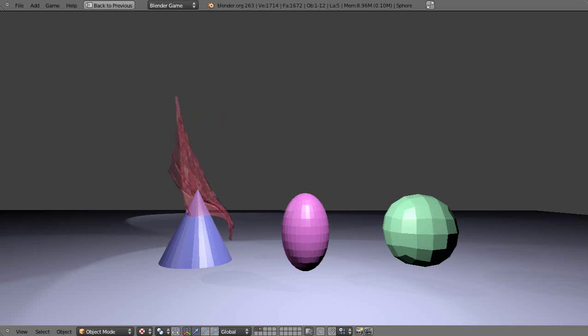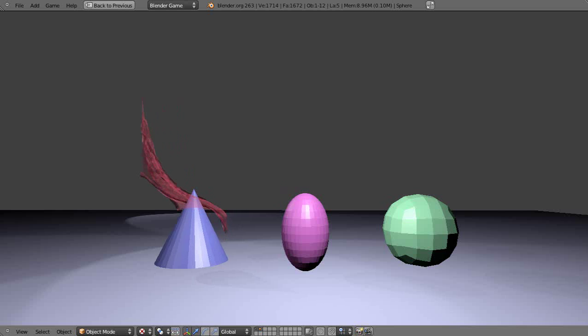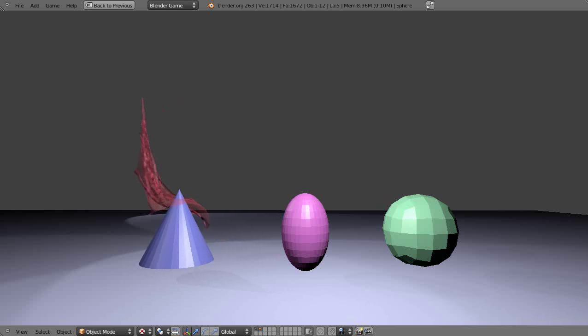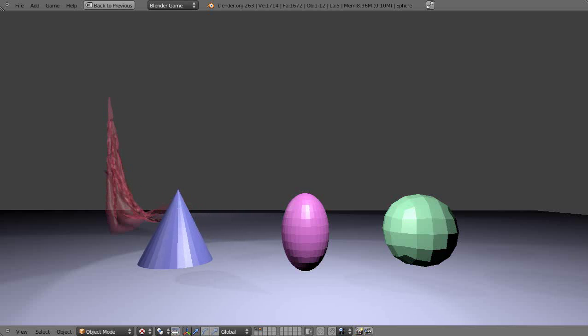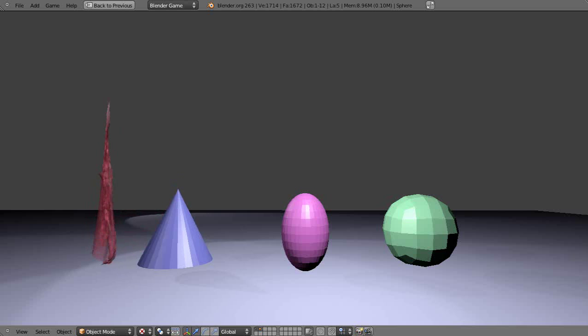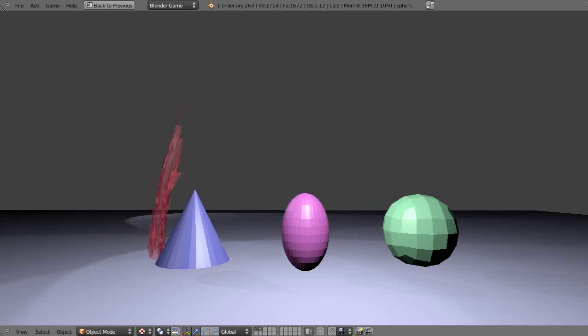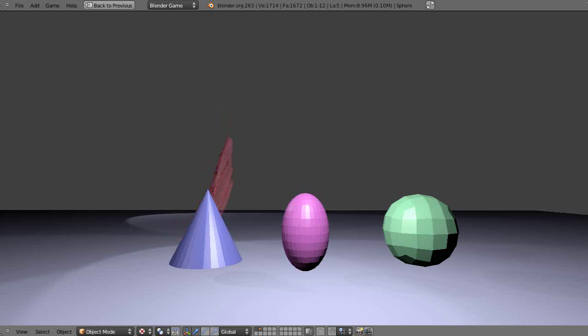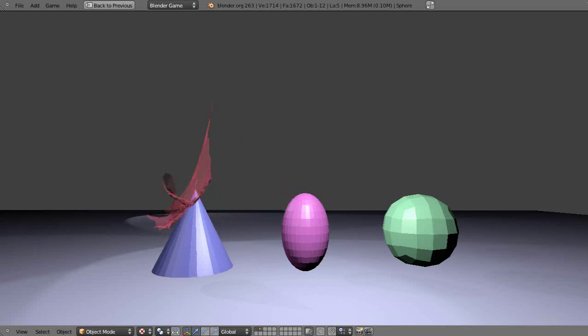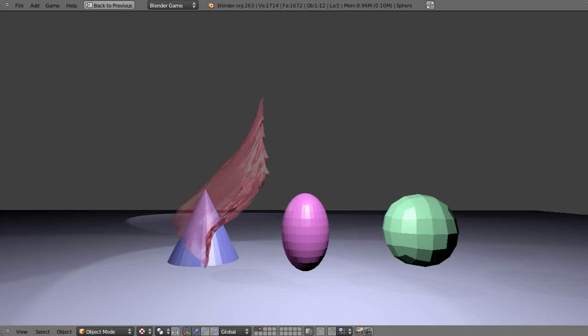However, if I make the boundary too great, then the cloth looks like it's sitting outside of it and doesn't really feel like it's interacting with it.